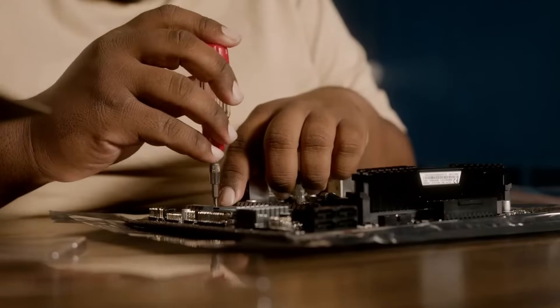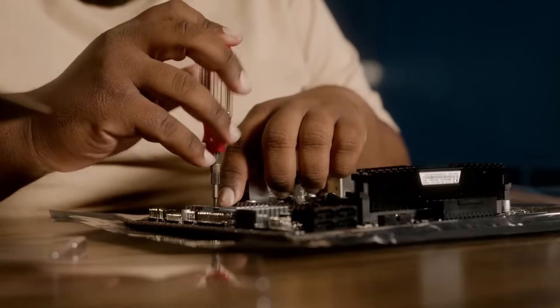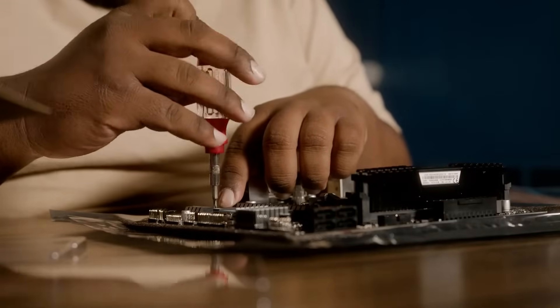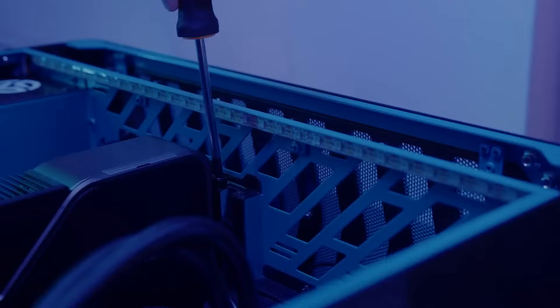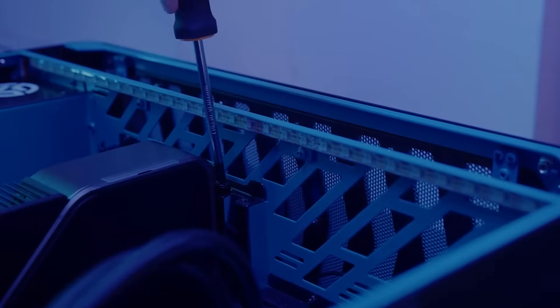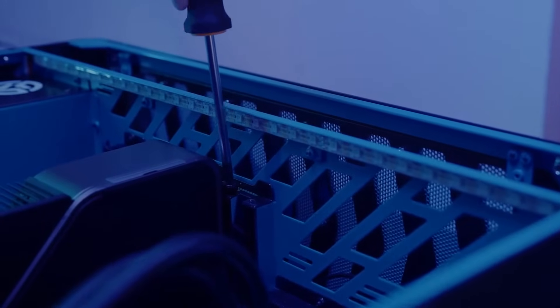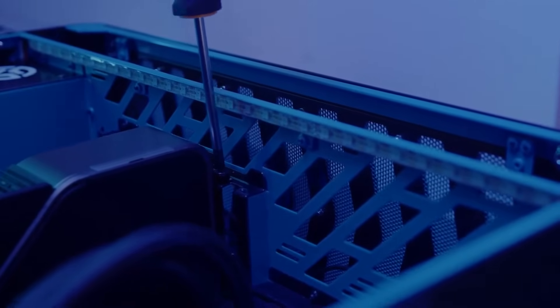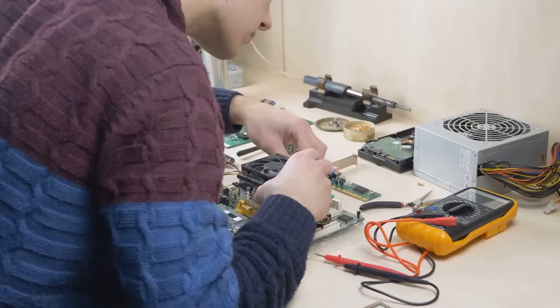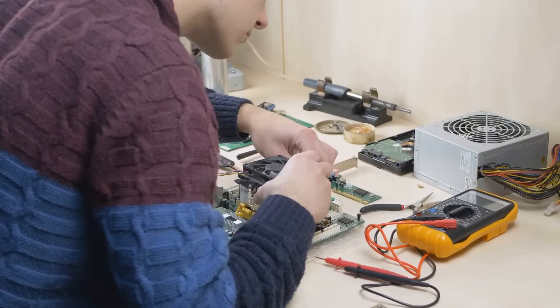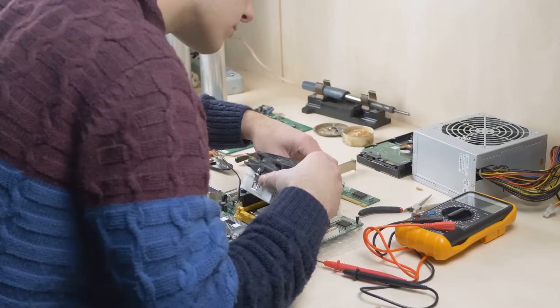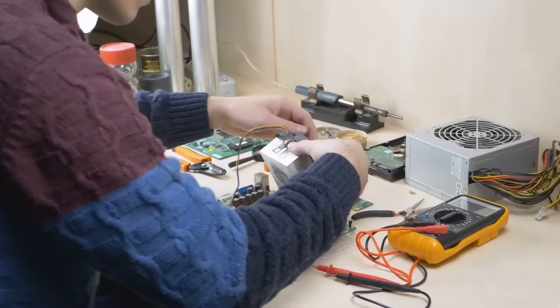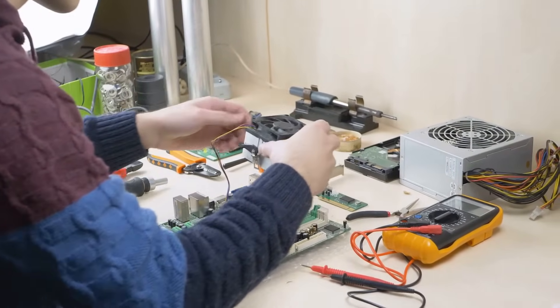And last but not least, grab a Phillips head screwdriver. The smaller, the better. We want to avoid stripping any screws and turning this installation party into a tech nightmare. With these essential tools ready to roll, we're one step closer to CPU installation glory.